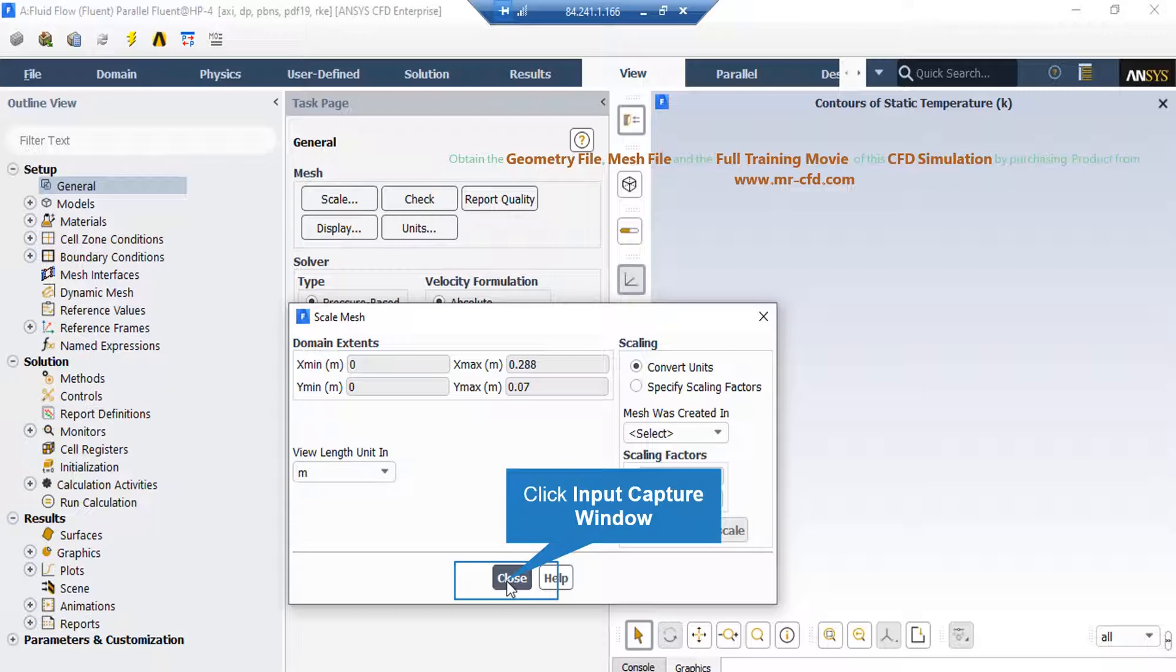Also, under the scaling section, under the mesh was created in, you can change the settings in order to activate the scaling factors beneath that.